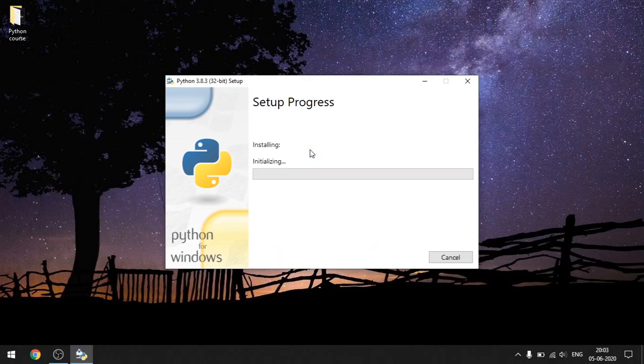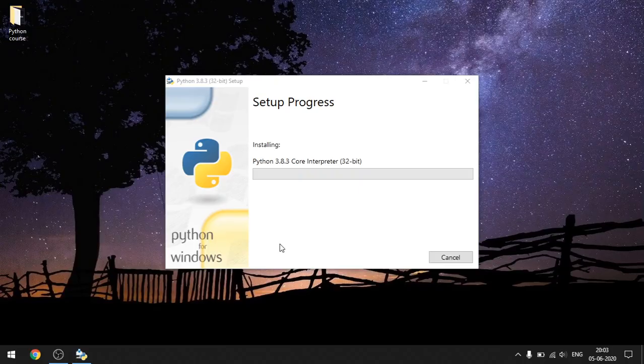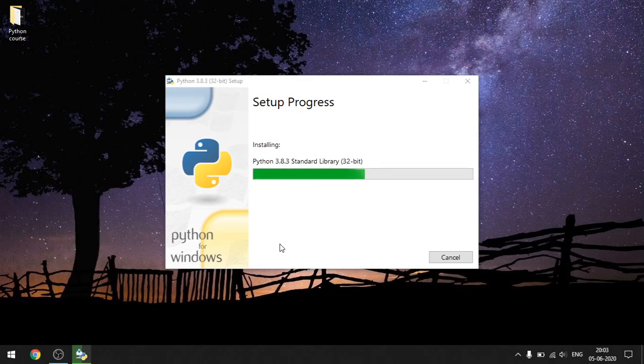Go ahead and click 'Install Now'. It will ask for User Account Control security, so click Yes. This installs the interpreter with both 32-bit and 64-bit compatible versions. As the setup is in progress, you can see Python is being installed.